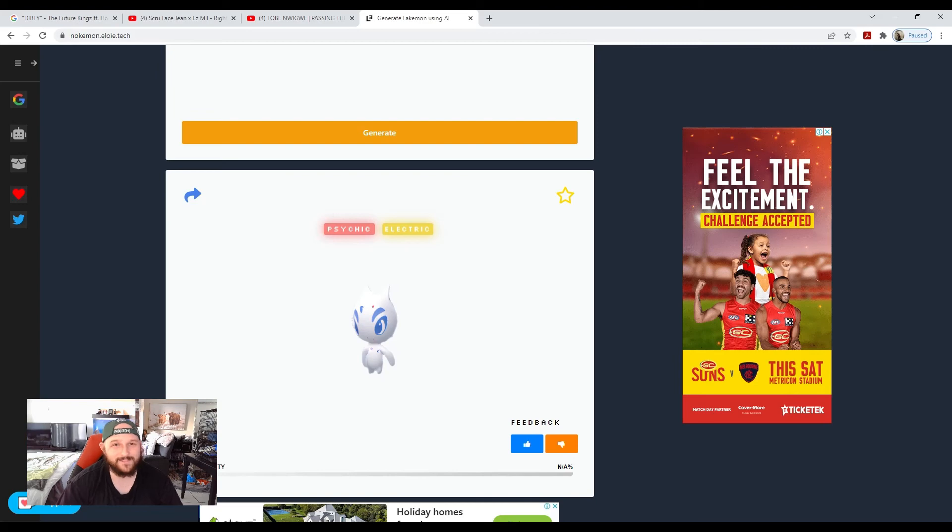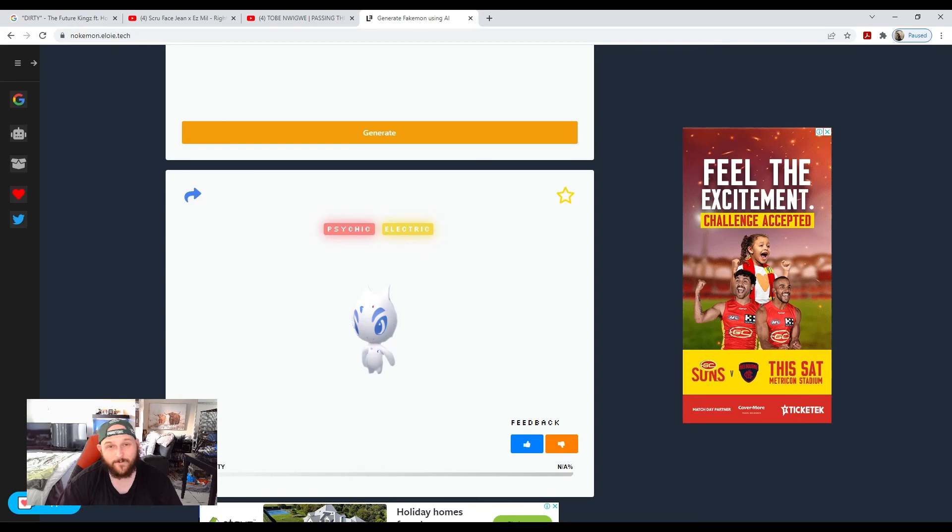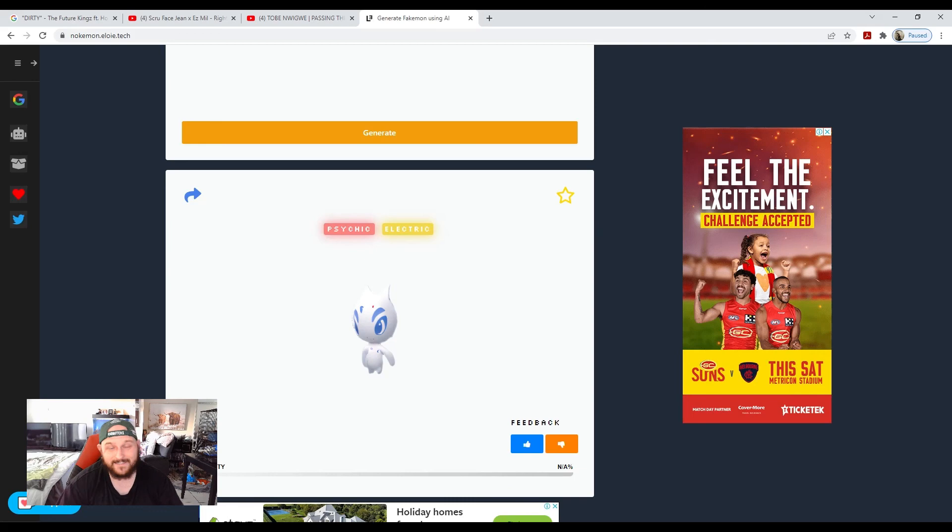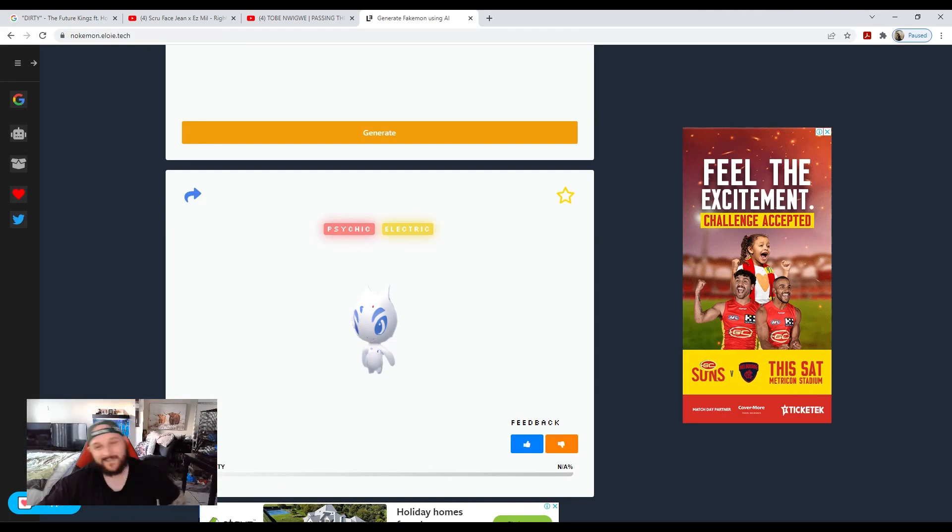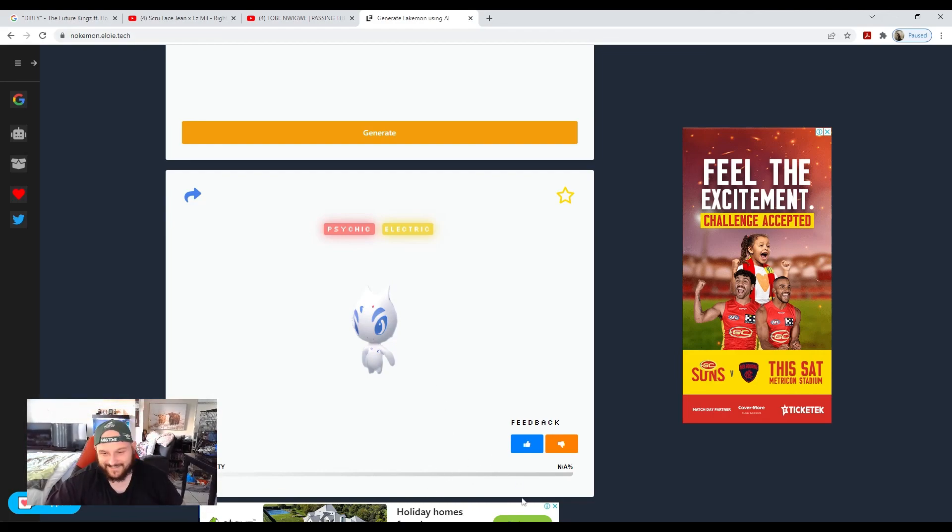Yeah guys, that is going to wrap it up for me. Thank you all so much for your support, thank you all so much for watching. If you want to see more Pokémon content on the channel—I don't do a lot of it—but if you do want to check some out, please let me know guys. Drop it down in the comments below. Thank you all so much for watching and as always, I'll see you in the next one. Thanks guys.